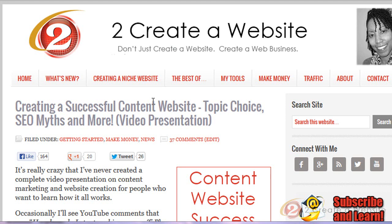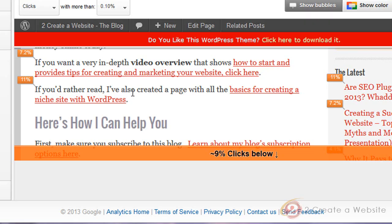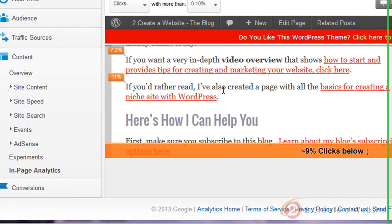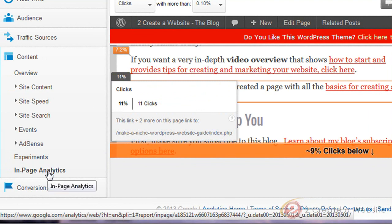A lot of people ignore this stat, but I have a feeling after today you won't anymore. Now I am not a Google Analytics power user — I use it all the time, but there are so many reports in this tool. I use the basic ones, but there is one report I do check in on from time to time called In Page Analytics, and you get to it by going to Content and then In Page Analytics.